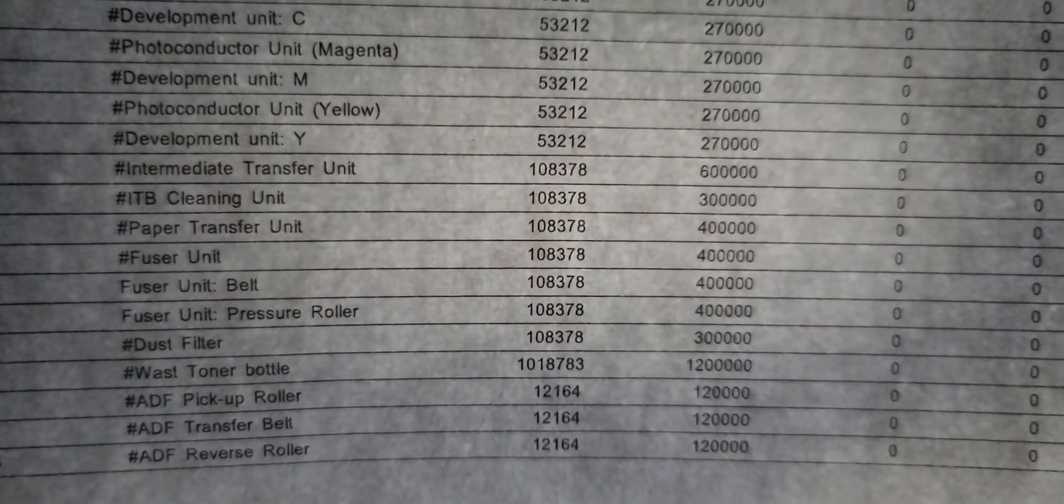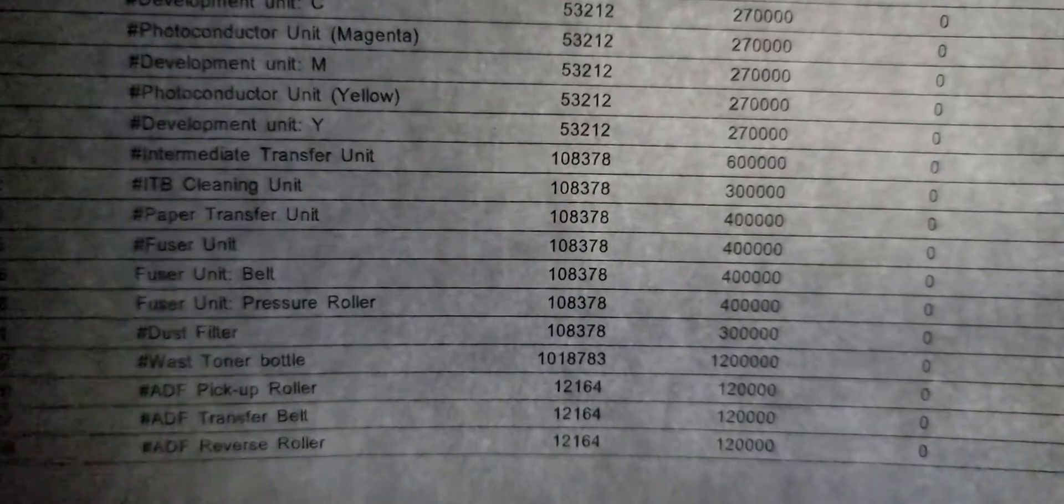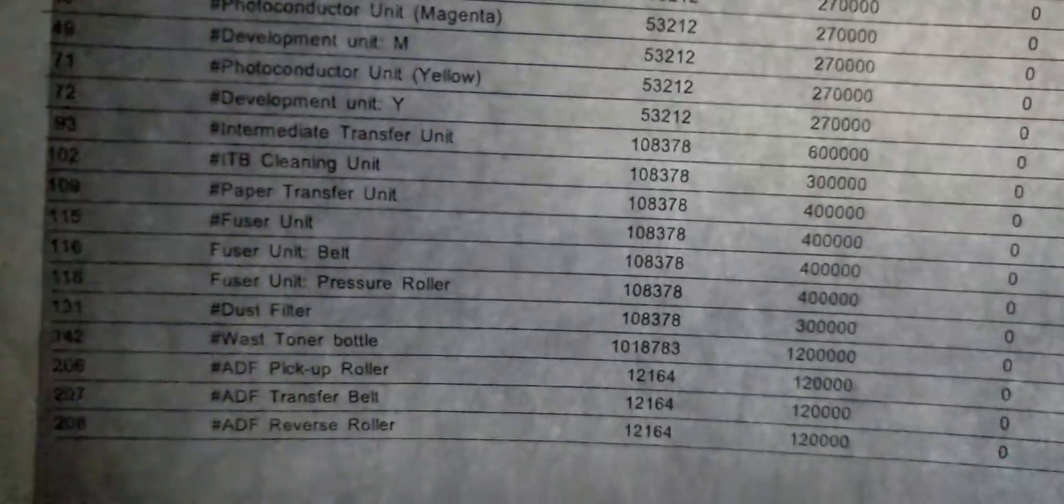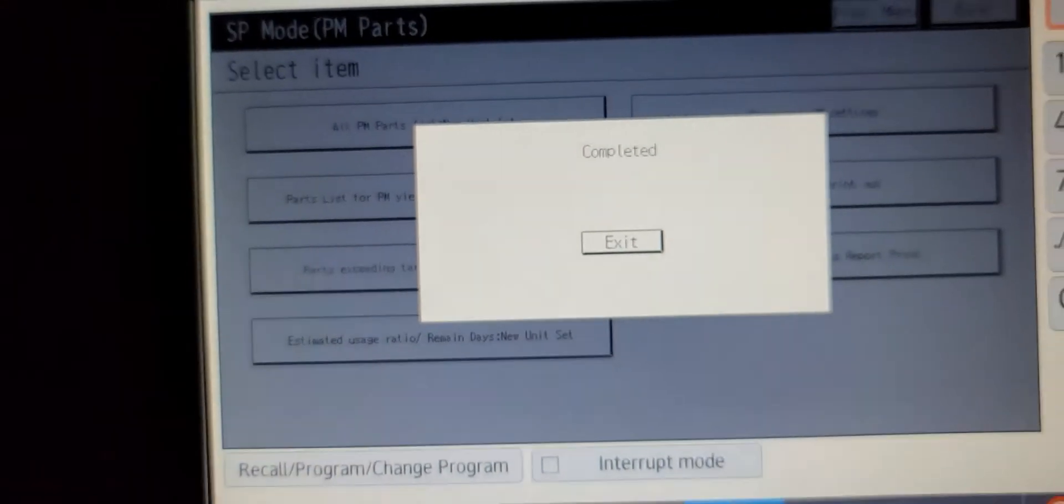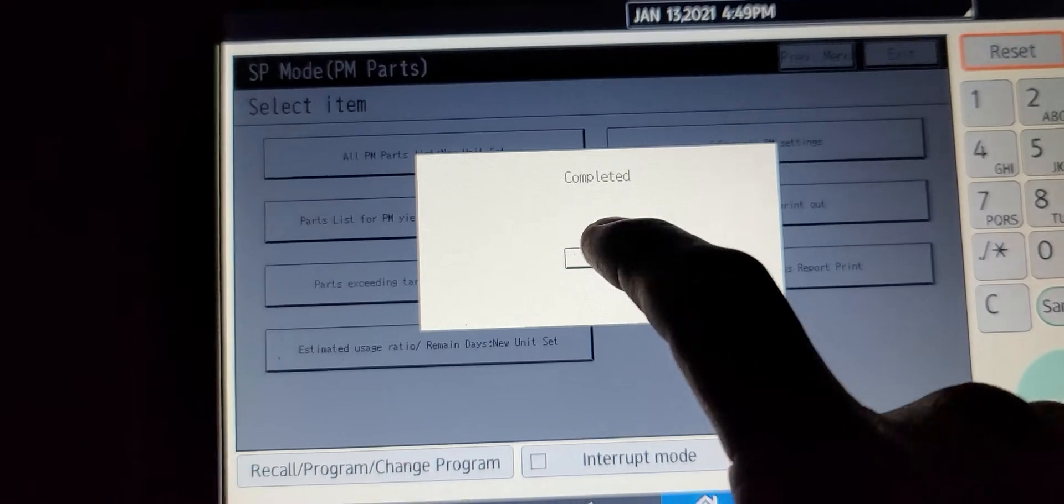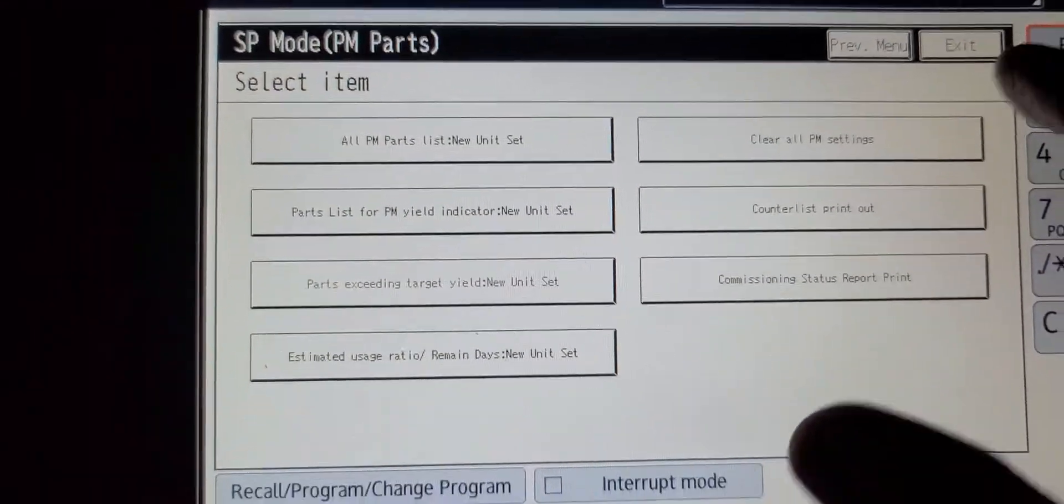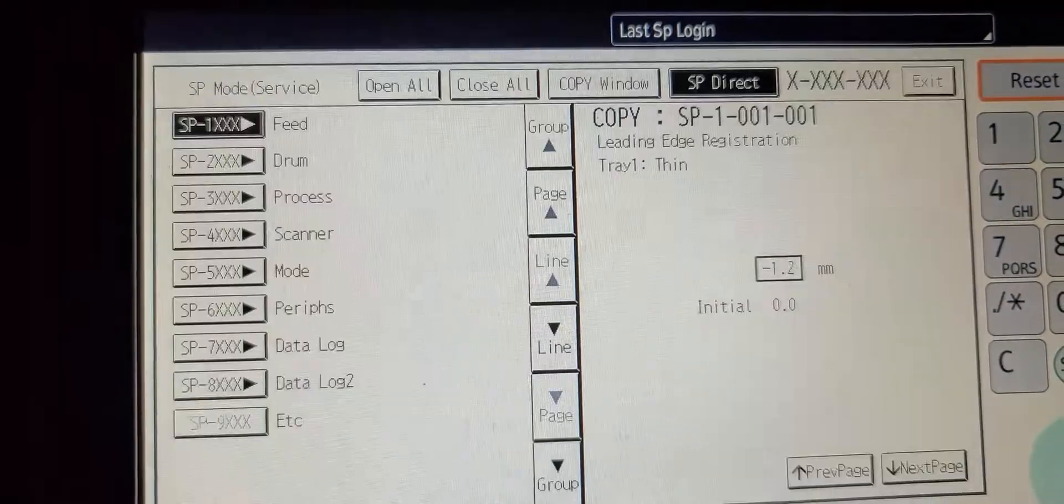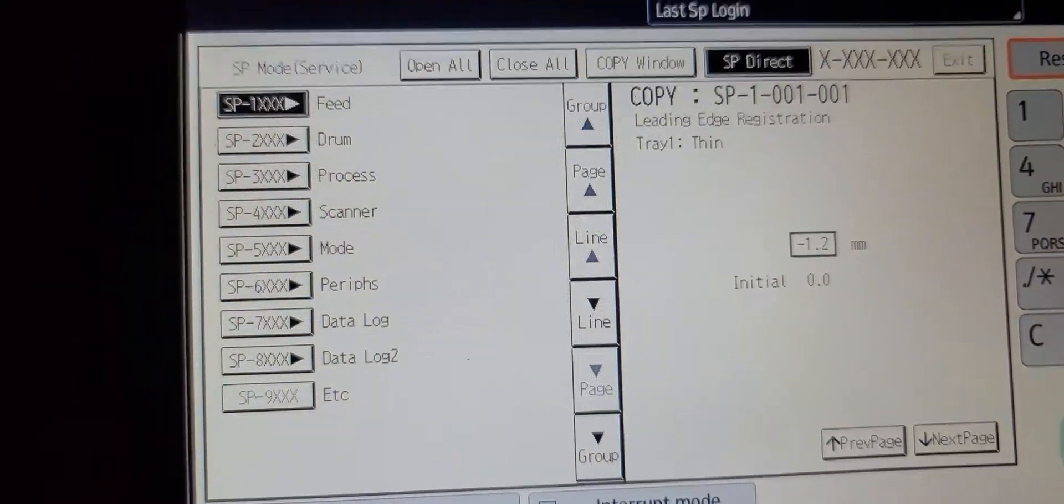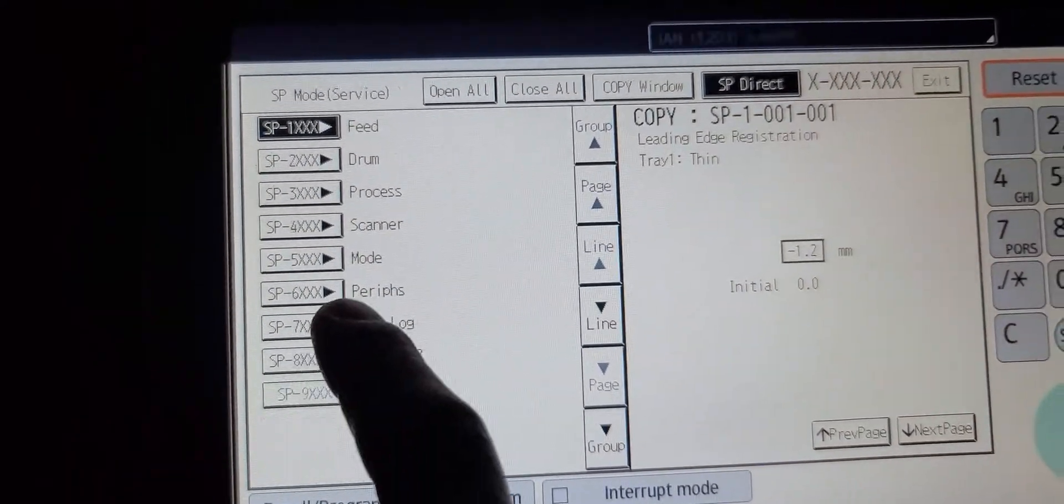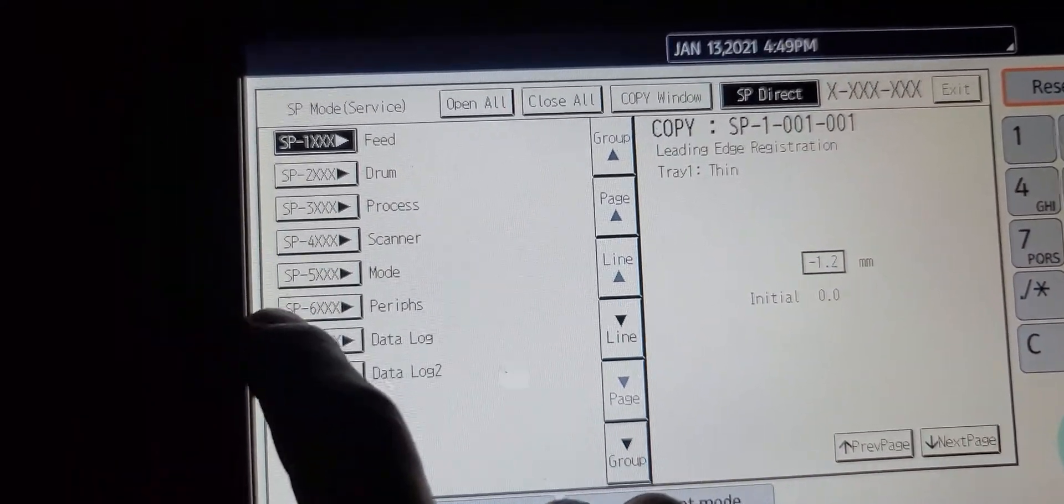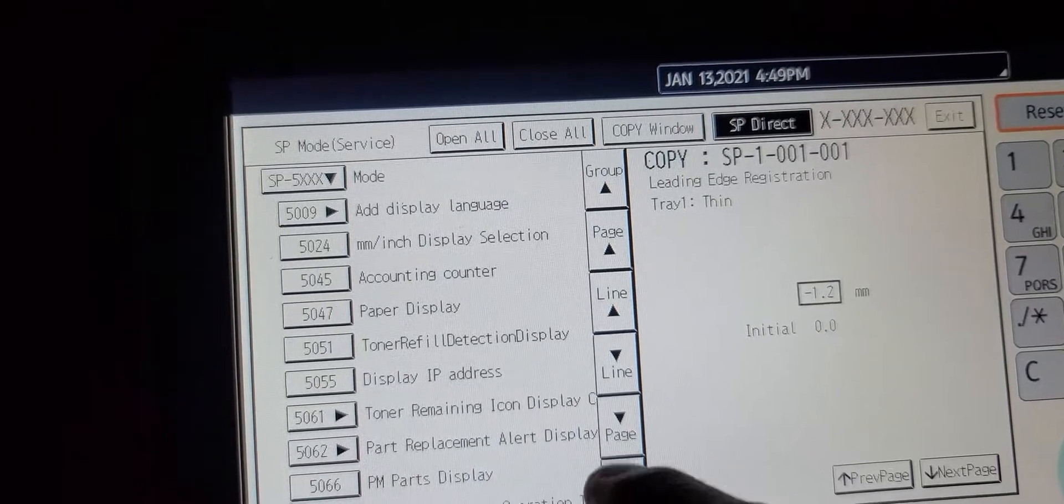Another area I like to go into, I find myself going into a lot, is the SP mode - system SP. And if I get a fuser error, it's the SP 5810.